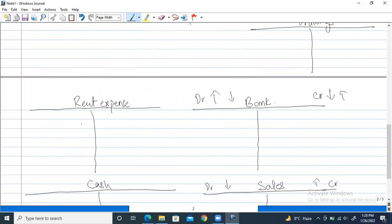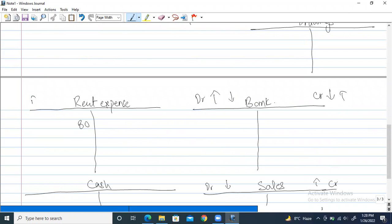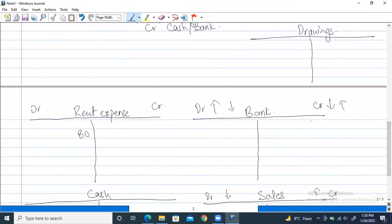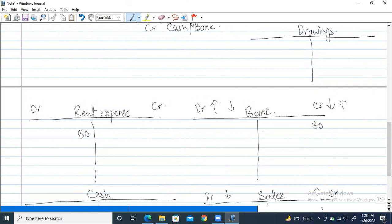First entry: rent expense debit $80 on the left side; in the bank account, credit bank $80 on the right. In the rent expense account we write 'bank' so we know $80 was paid from bank. In the bank account we write 'rent expense' — this is just a short explanation for the amount, so we remember why $80 is on the credit side.